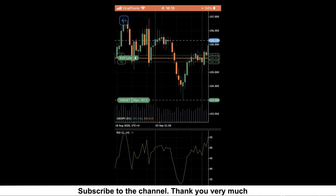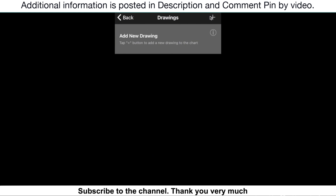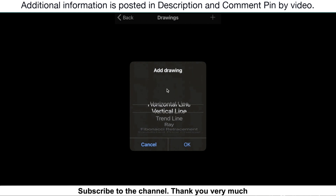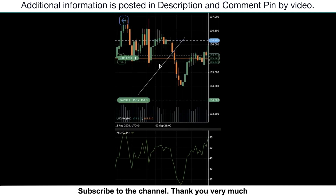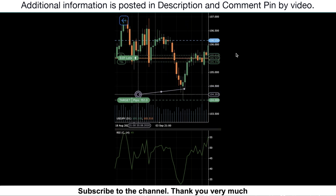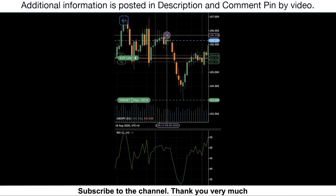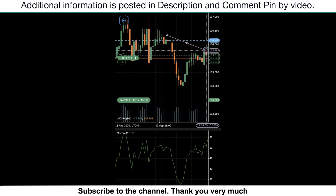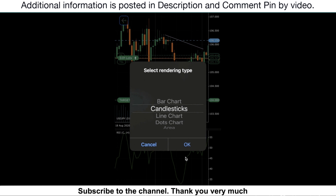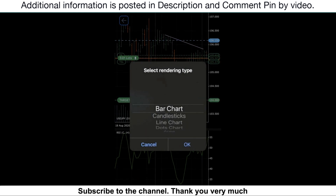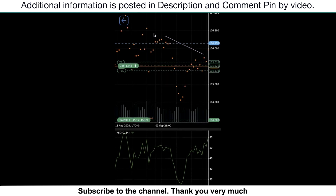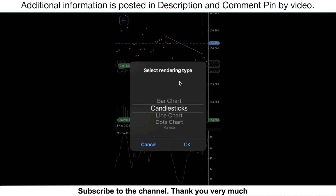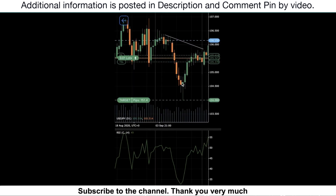If you want to draw a trend line, you can click here and then click here — you have many many options. For example, I will choose the trend line. You can see it's really cool. You can also click here to change the type of chart. Candlestick is the favorite chart type that everyone likes to use.